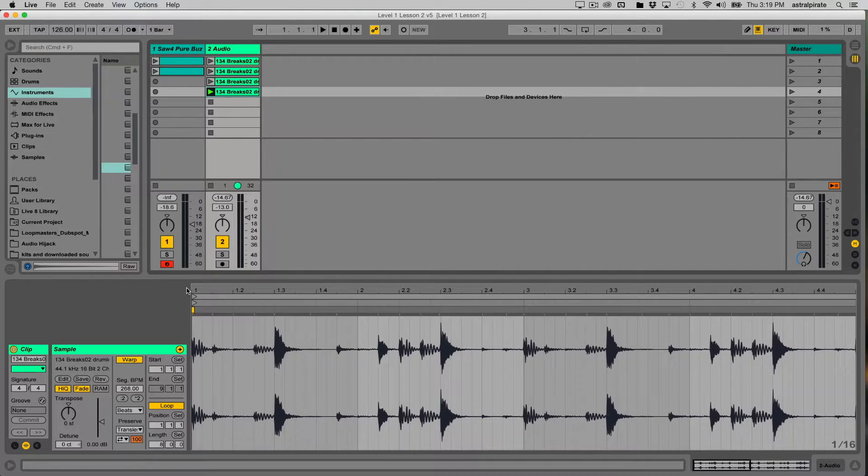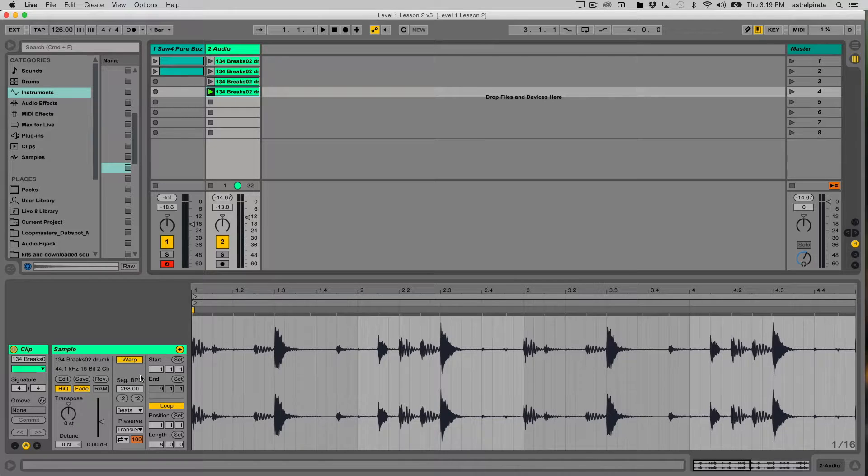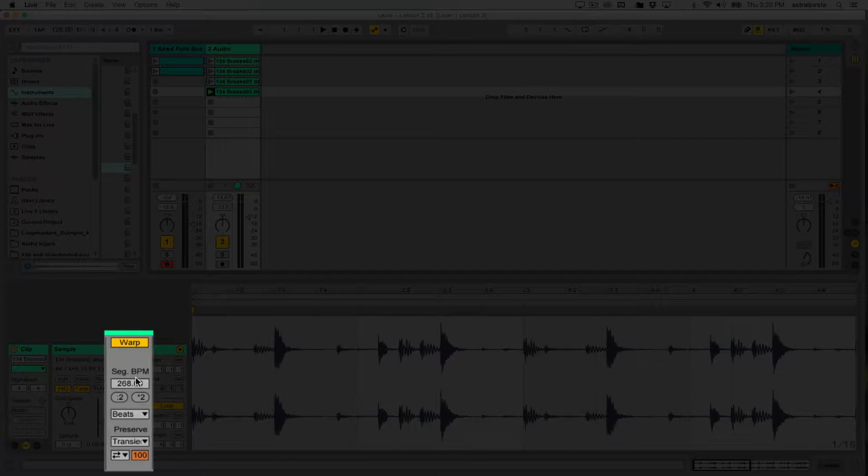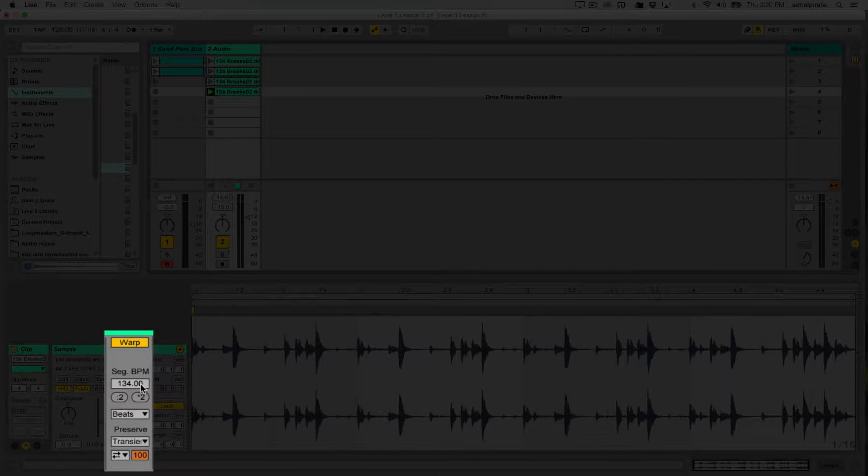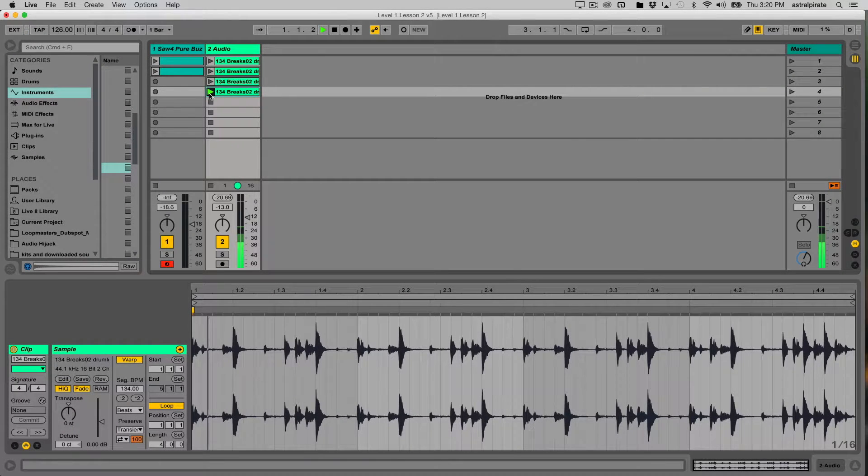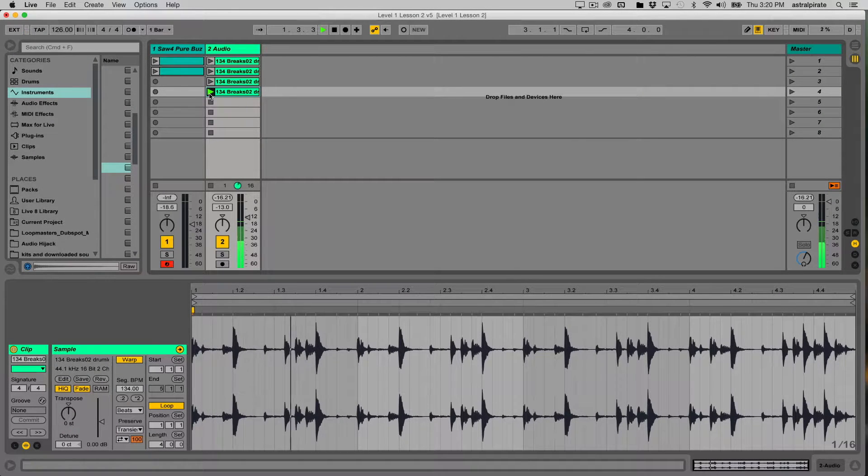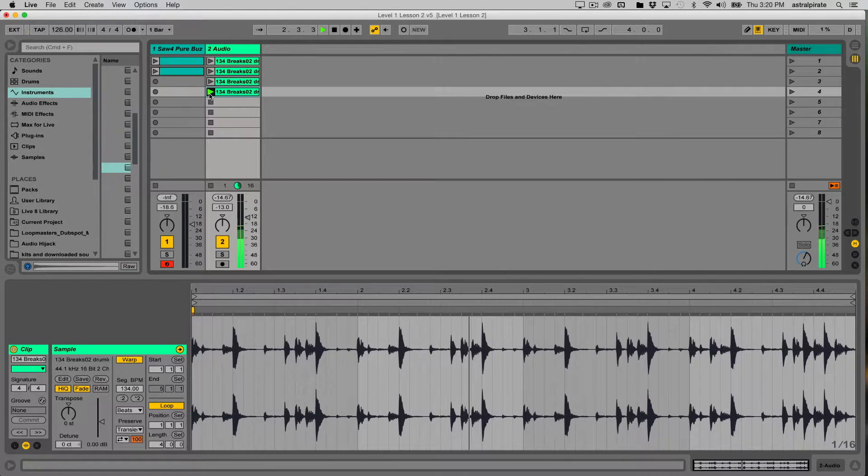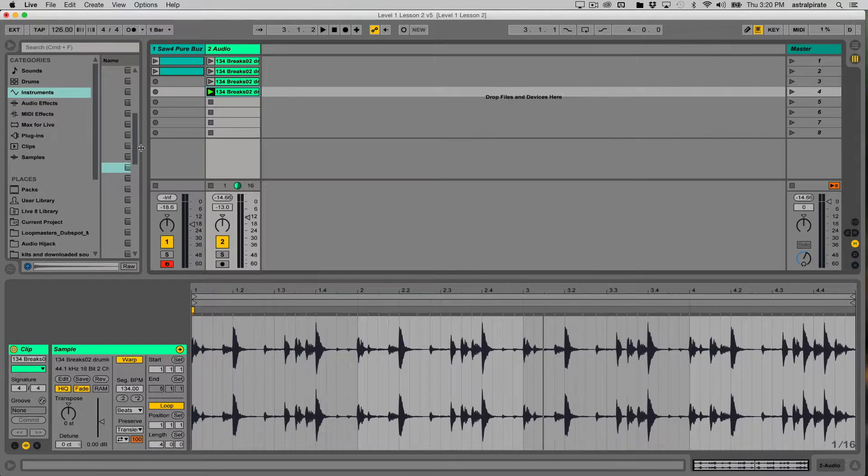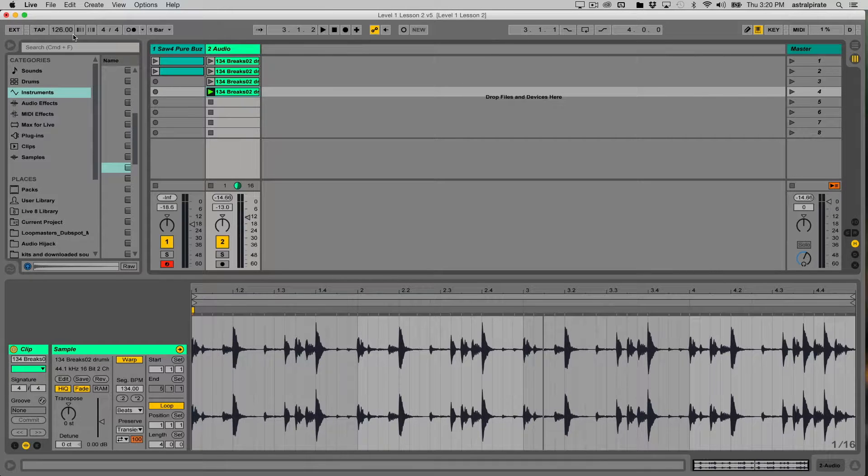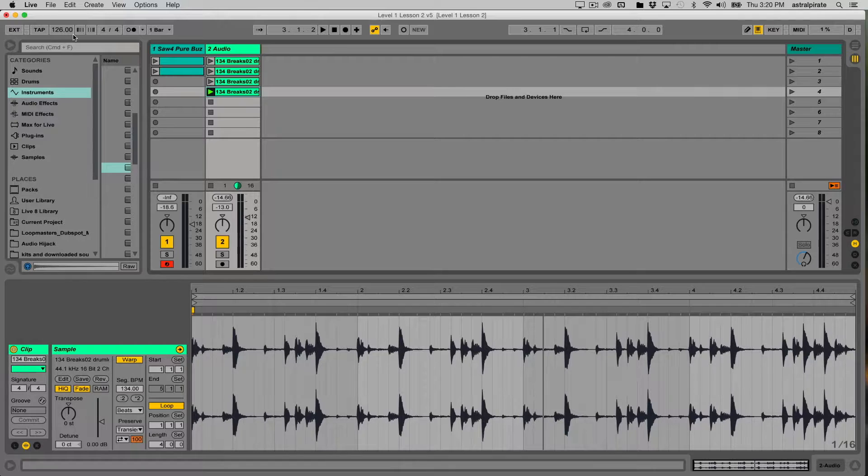Now there's a lot more to warping than just that. I'm going to bring this clip back to its original tempo. Underneath the segment BPM, I'm going to hit the button that is divide by 2. This brings it back to 134, and this is the original tempo of this clip. Now we've already established that this is going to play in sync with our master tempo because this clip has been warped. But what does that really mean? Let's look at the clip in a bit more detail.